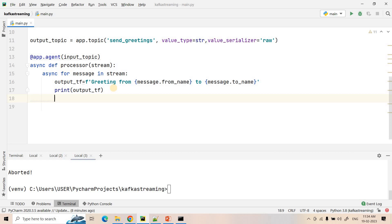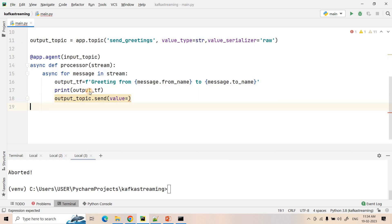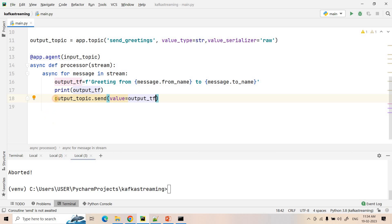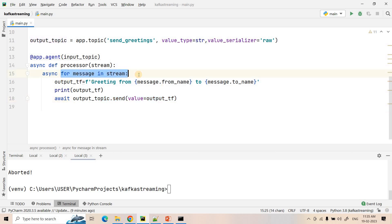Just like the kafka-python producer, we use the dot-send method to publish data. We write 'await output_topic.send(value=output_tf)' — we await because all operations are asynchronous. So what is happening: using the input topic we consume data from the input stream, Faust processes it, then publishes to the output topic — acting as a producer on the output side. The consumer and producer roles for the Faust application are now clear.